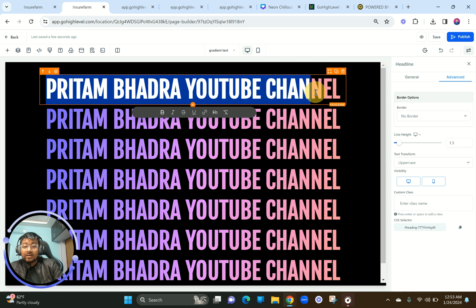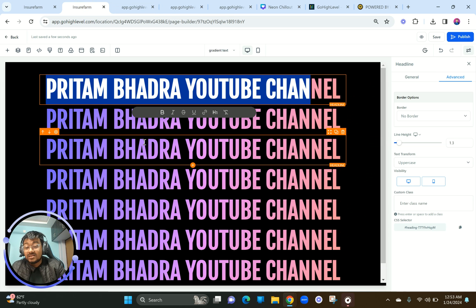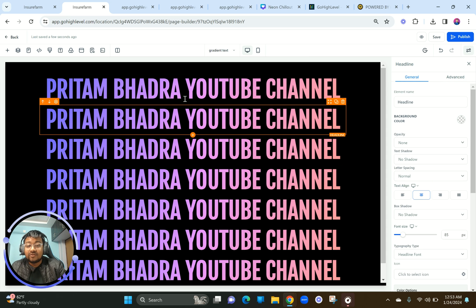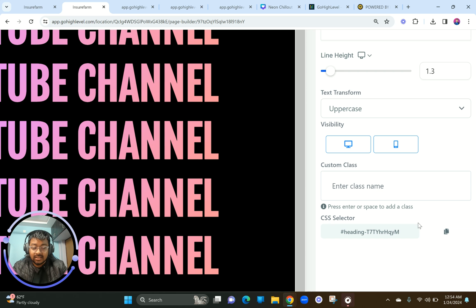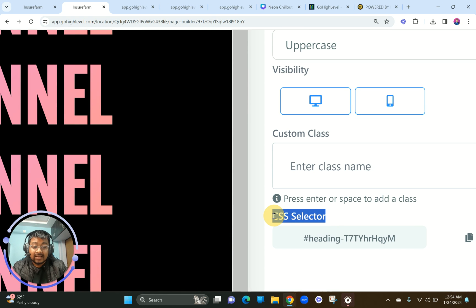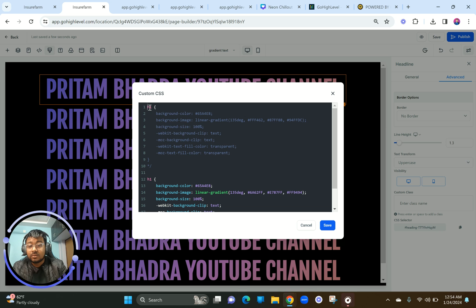Now, this is super important — listen carefully. Let's say I want the top heading in green and the bottom heading in a bluish pink. How do I do that? Click on the first heading — it's H1 — then go to the bottom of the Advanced section on the right-hand side, and you'll see something called CSS Selector. Grab that and copy it.